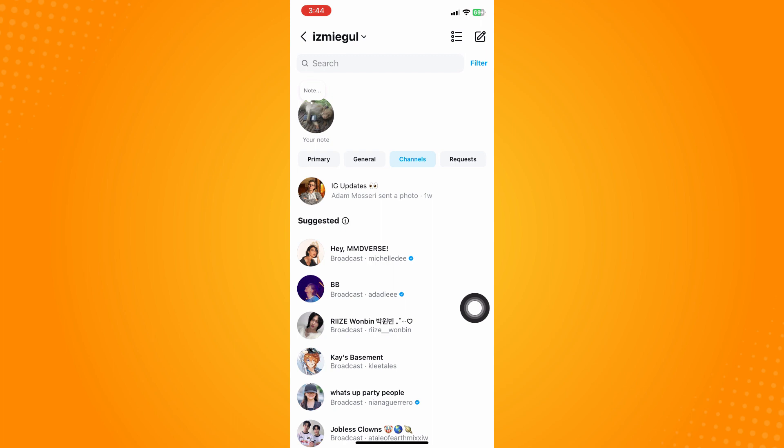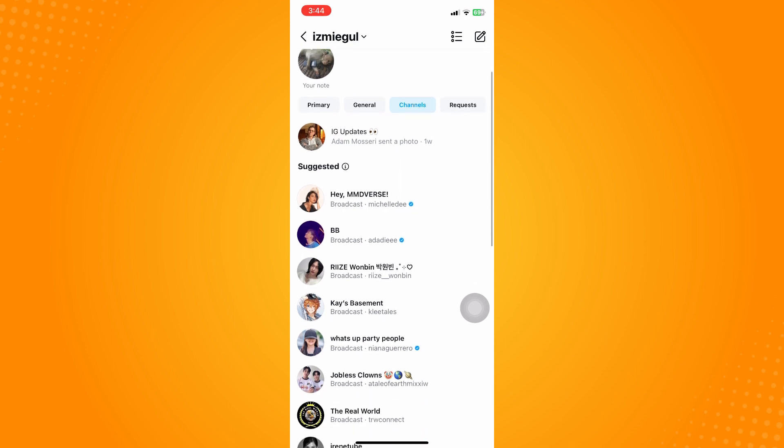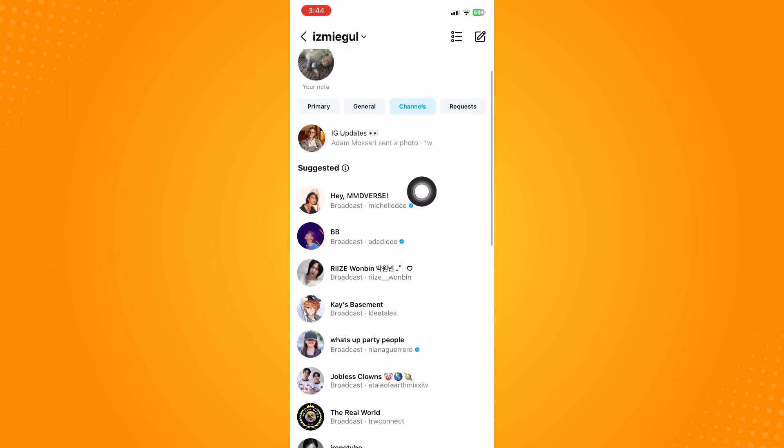There is a long wait list for it, and only those specifically, for example, accounts that are verified with blue checks, are prioritized to have a broadcast channel. For me, I don't actually have this one.